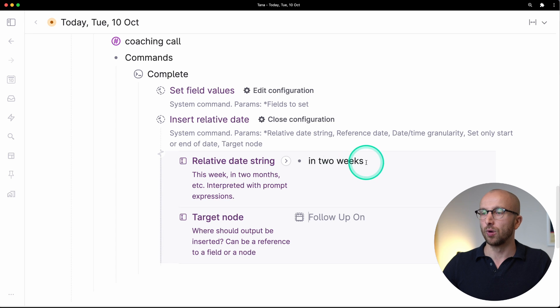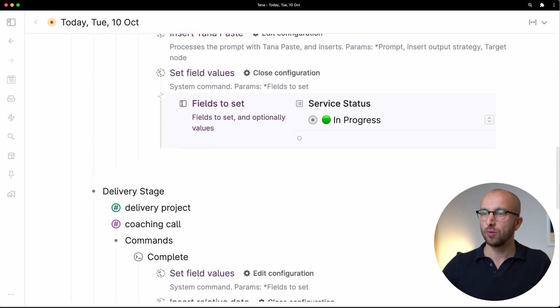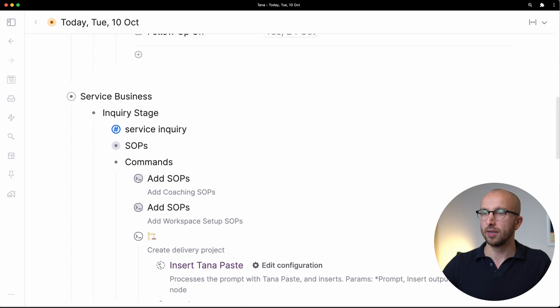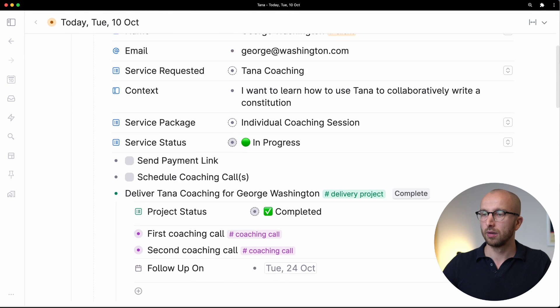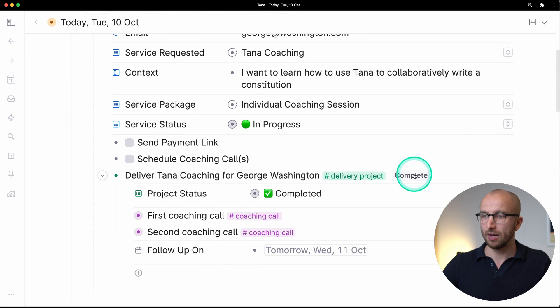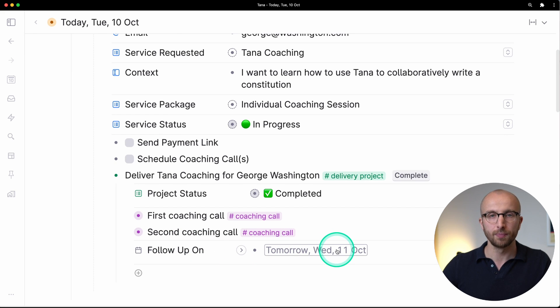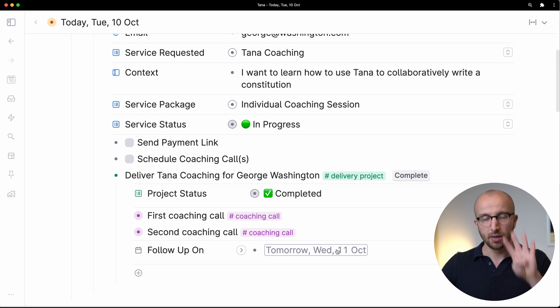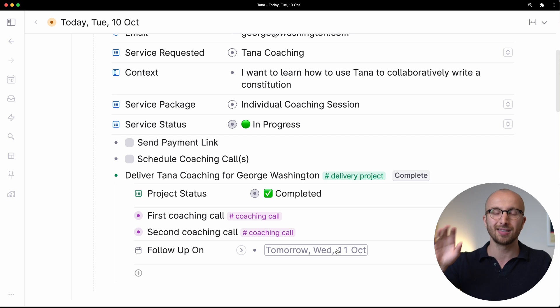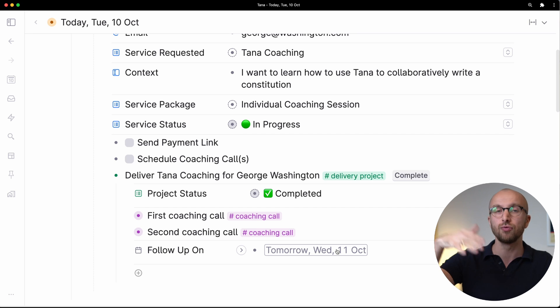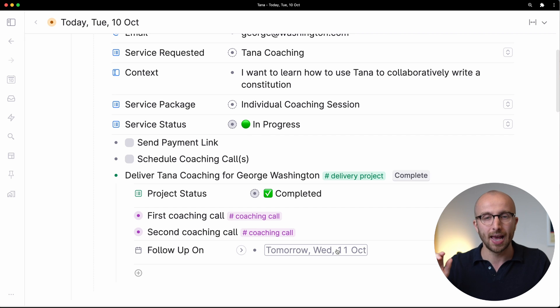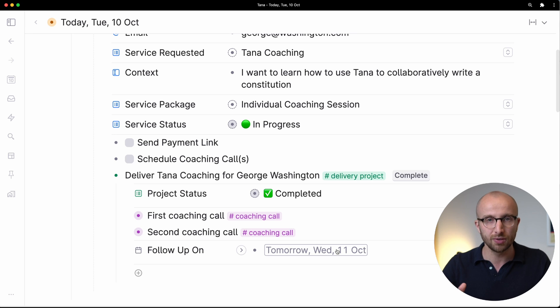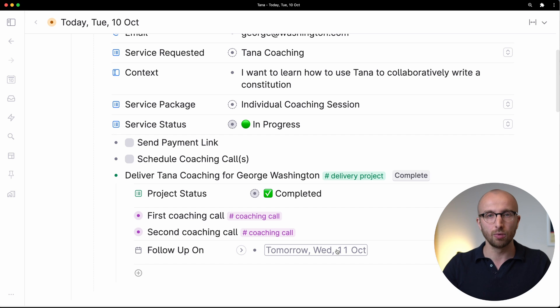If I click complete now, it's going to change the field to the value of tomorrow. So that's number four thing you can do with Tana commands. You can dynamically set date fields or any fields to relative dates. That's really powerful. RJ Nestor has some fantastic resources on this in the context of task management. So I'm going to link that below the video. You definitely want to check that out.